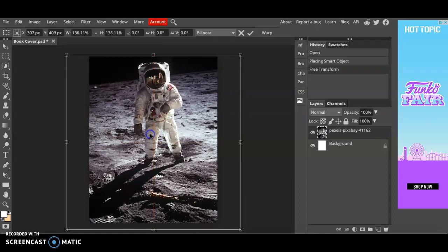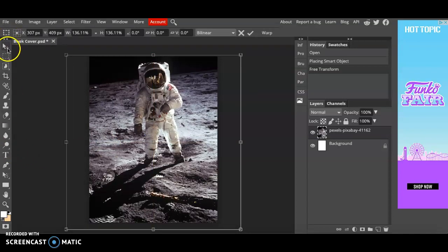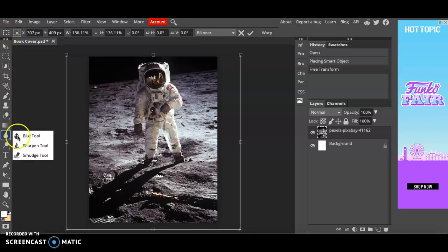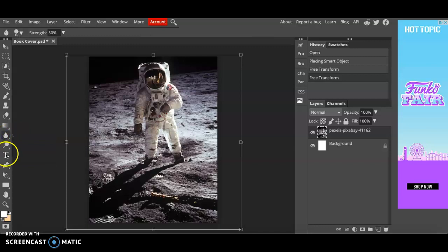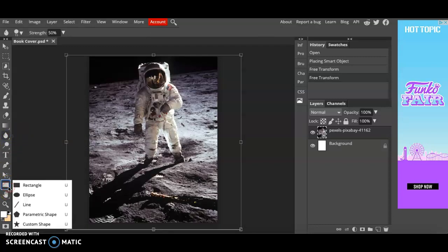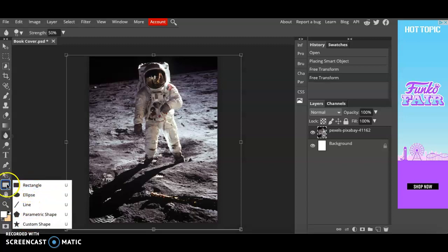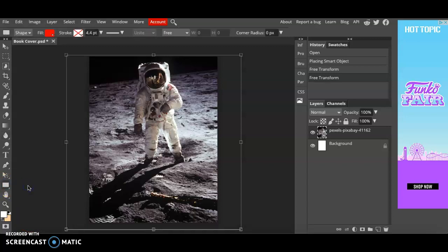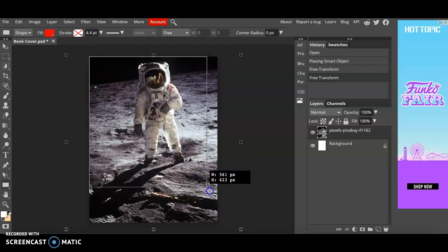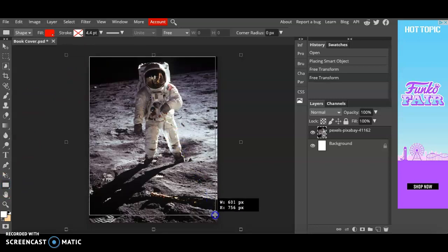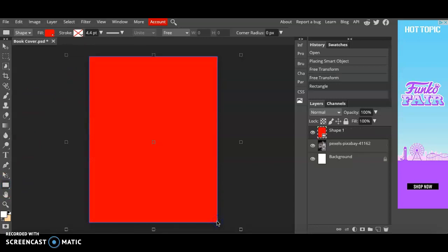Okay next what we're going to do is add a shape. Now all of these tools over here do different things and each tool you can actually reveal all of these hidden tools within that one icon. We'll be working with this shape icon. If you right click it you can see all of these different shapes that we can add. I'm just going to stick with rectangle. Next I'm going to stretch the shape all across the page.